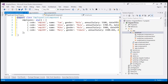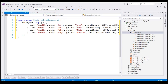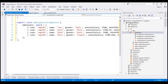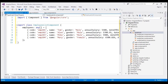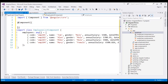To make this class an Angular component, we need to decorate it with the Component decorator. For us to be able to do that, we will first have to import Component from Angular core. Let's decorate this class with the Component decorator and set the selector property to list-employee.